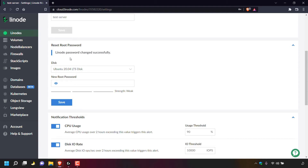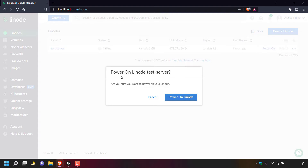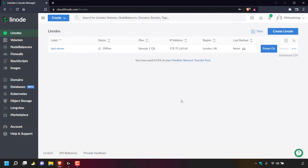Once you've successfully reset your root password, navigate to the left hand side and left click on Linodes to be taken to a list of your Linodes. Once here, you'll need to power back on the Linode server that you just reset the root password for. I'm going to navigate to the right hand side and left click on power on. You'll be greeted with a small window which says power on Linode and then the name of your server. Are you sure you want to power on your Linode? I'm going to left click on power on Linode. I'll be back once the power on status reaches 100% and our Linode server is running again.